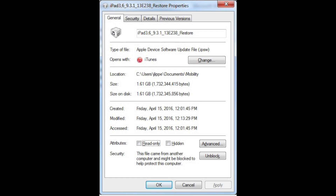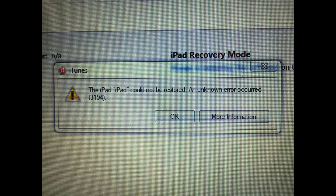If you hold down shift and click restore, it gives you the opportunity to select the file that you want. I selected the 9.3.1 file that I downloaded, and then it would restore. I had an older IPSW file — it was like 8.4.1 — and when I tried restoring that, I got the same exact error. But when I tried using the latest version of iOS, it worked.